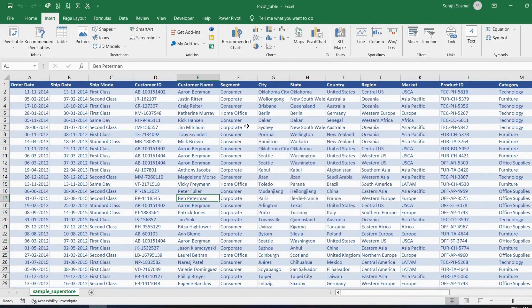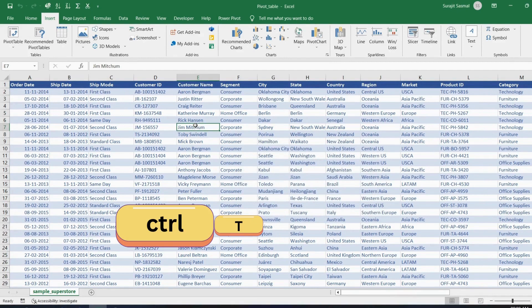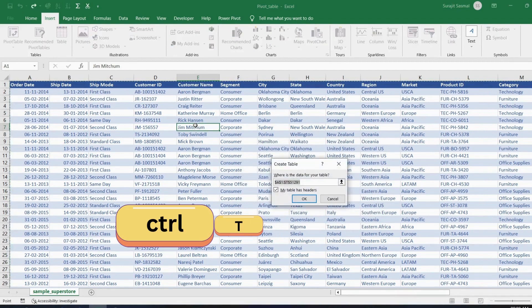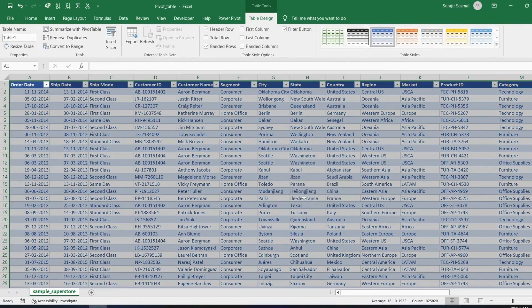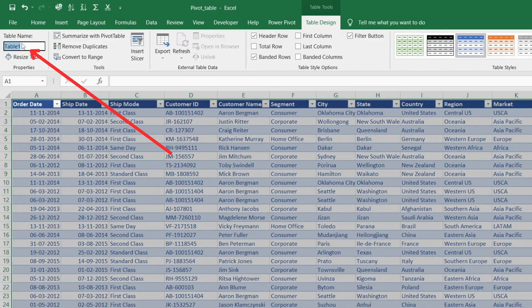To convert, click anywhere in the data and press Ctrl+T. You'll see it has already selected that data — click OK. Now change the table name to 'Sample Superstore' and click OK.